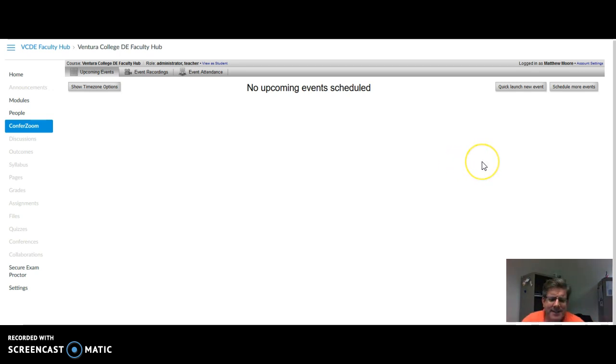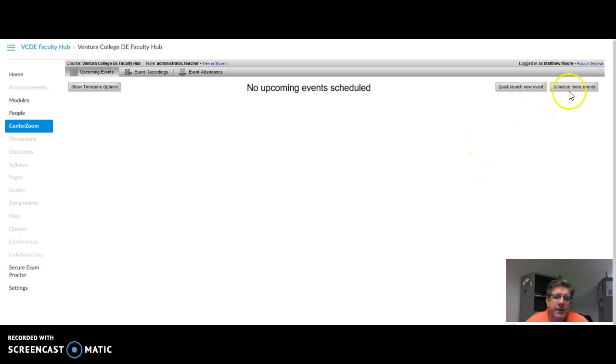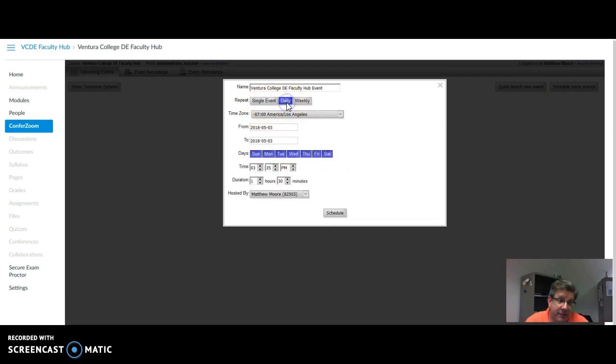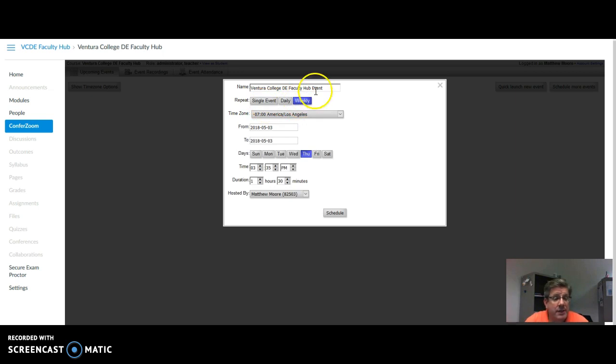But let's say you want to schedule weekly office hours. You have another button over here called Schedule More Events. You could schedule a one-time event, which is a single event. You could schedule a daily event, a weekly event. I'm going to choose weekly.